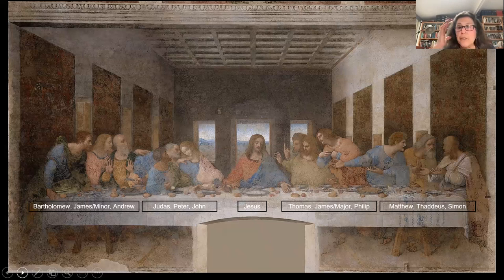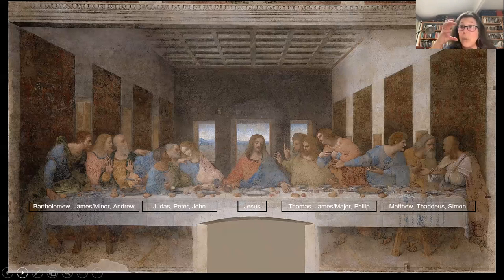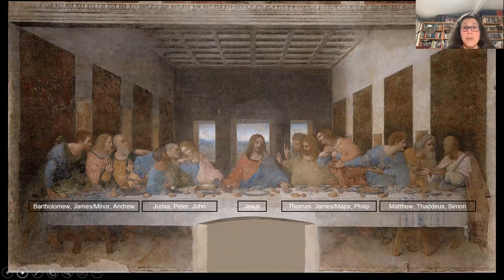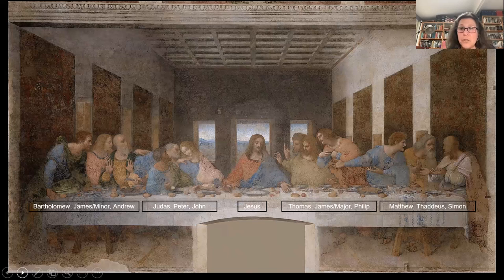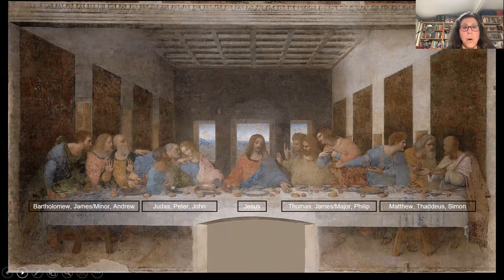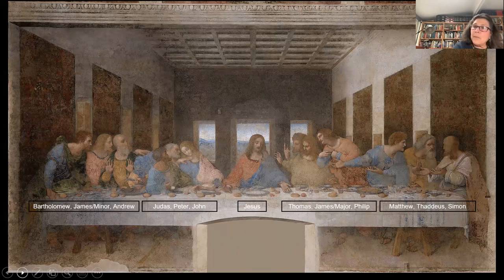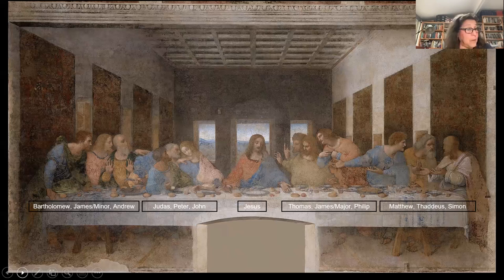Peter seizes the right shoulder of John, who bends towards him in an angular position and looks towards Christ, asking visually who is the traitor. Peter is also holding in his right hand a knife pointing toward Bartholomew, because Bartholomew was martyred by a knife. Then we get to Judas — the figure in a triangular position in front of Peter in the center. Judas is lower and smaller. He looks up, trying to be oblivious to the conversation. With his left hand he reaches towards the bowl, and with his right hand clutches the little sack that holds the gold. He is alone — isolated.